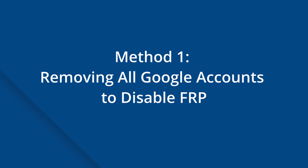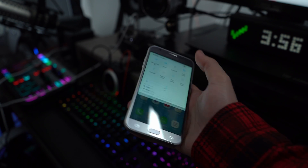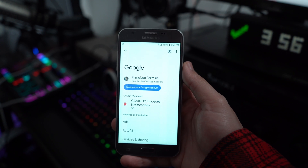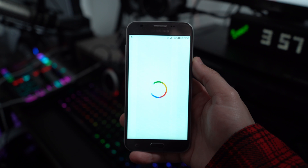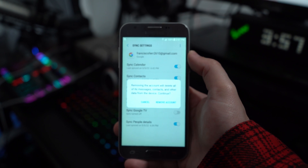Method one: removing all Google accounts to disable FRP lock. The first method is to remove all Google accounts present on the smartphone. As you discontinue access to all attached accounts, you automatically disable FRP. Step one: open Settings and find the Accounts option. Step two: navigate to the Google account in the list. Step three: find the Remove Account option to remove the Google account from your Android device.